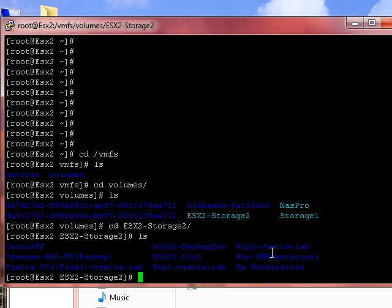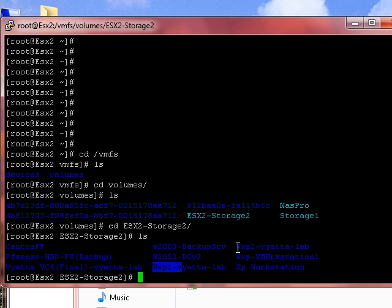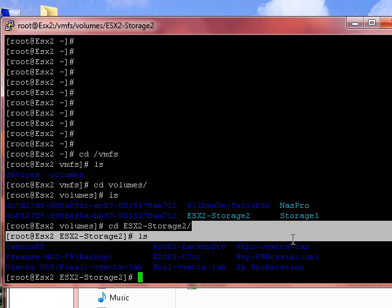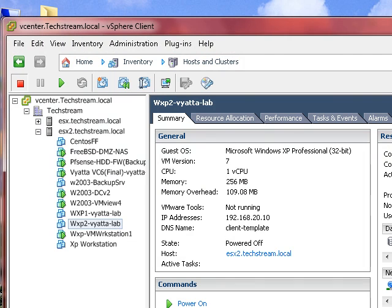And you can see there, there is our three virtual machines. We've got VyOS, VC6, we've got WXP1, WXP2. They're shut down.